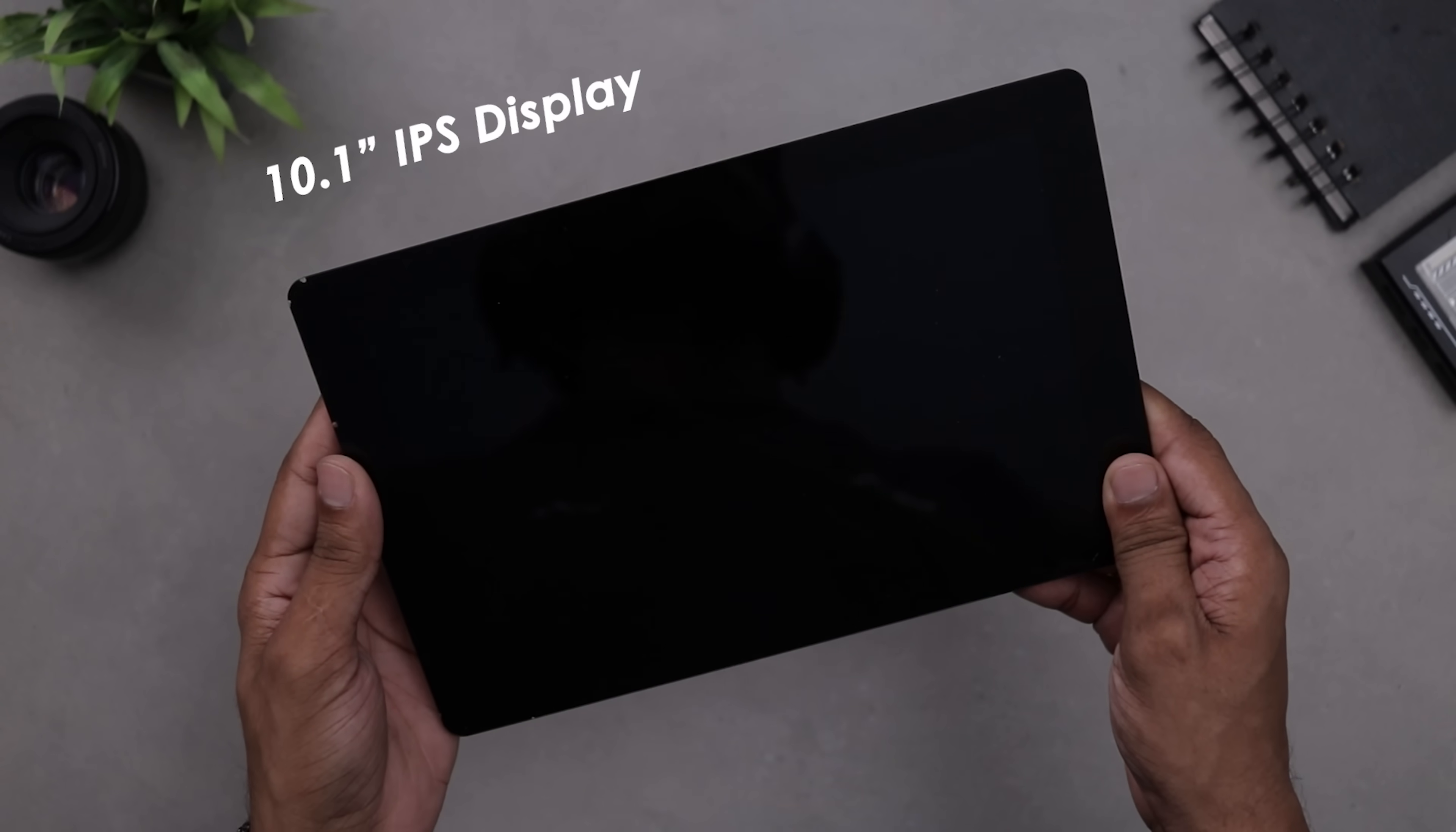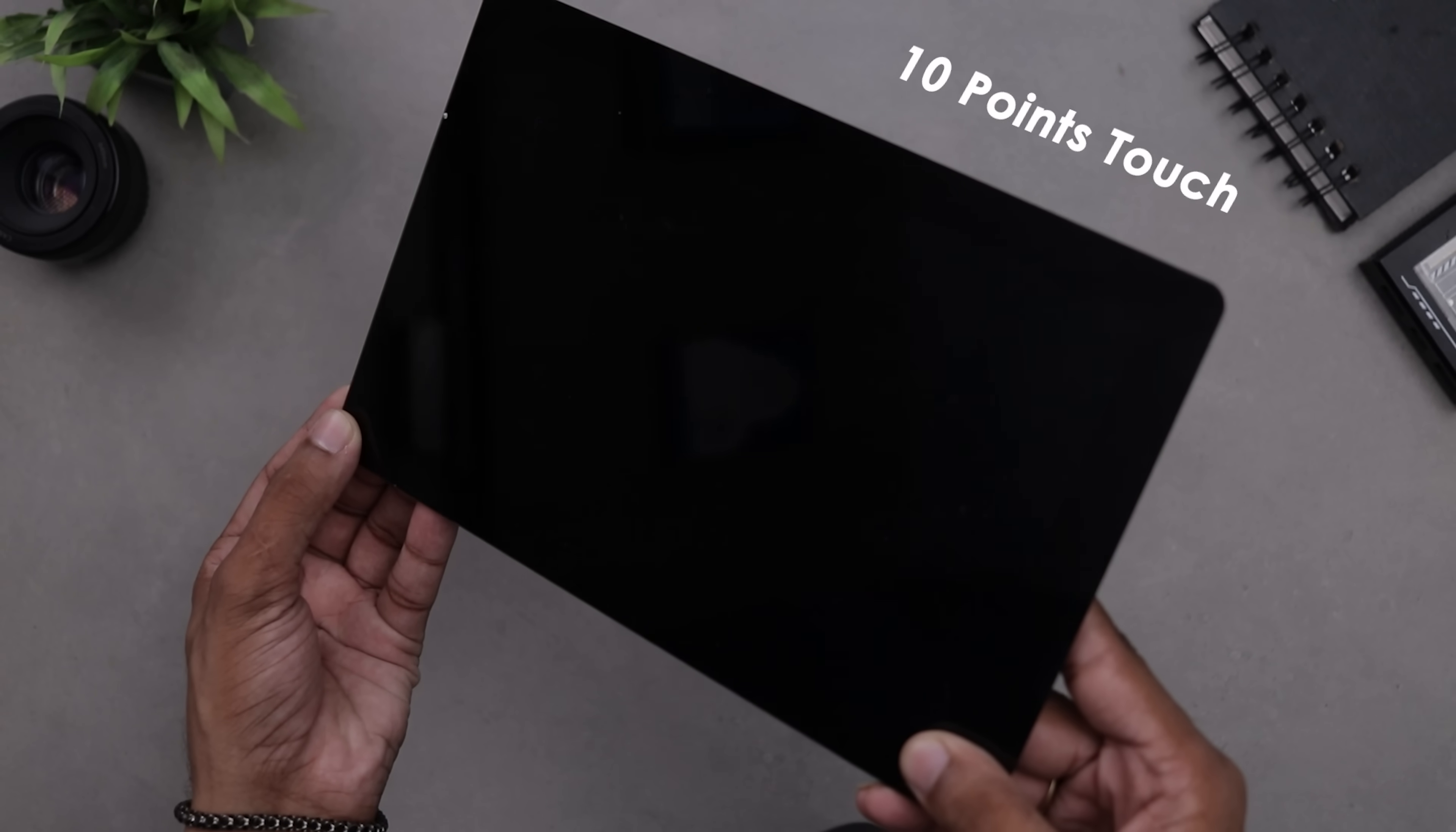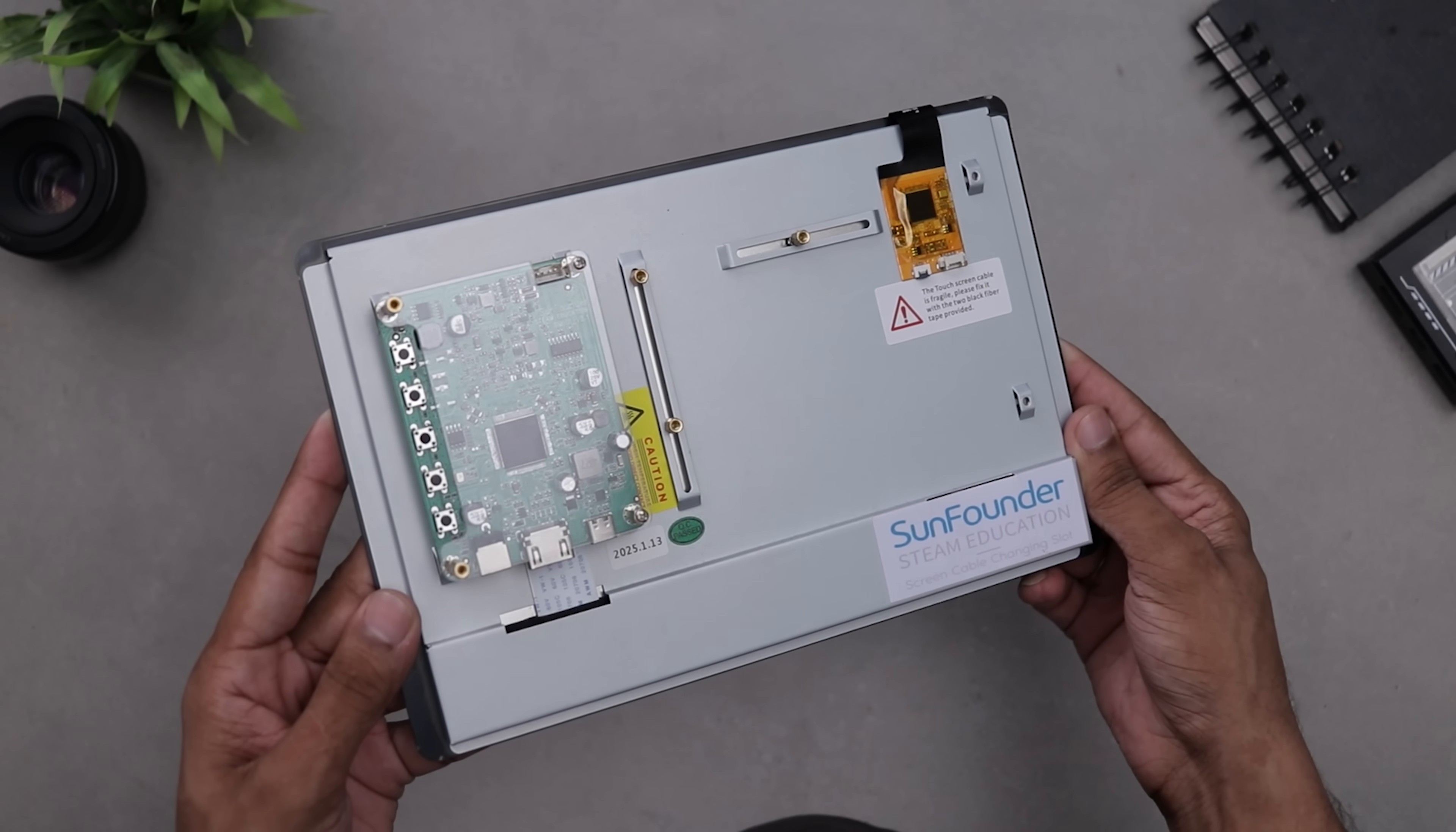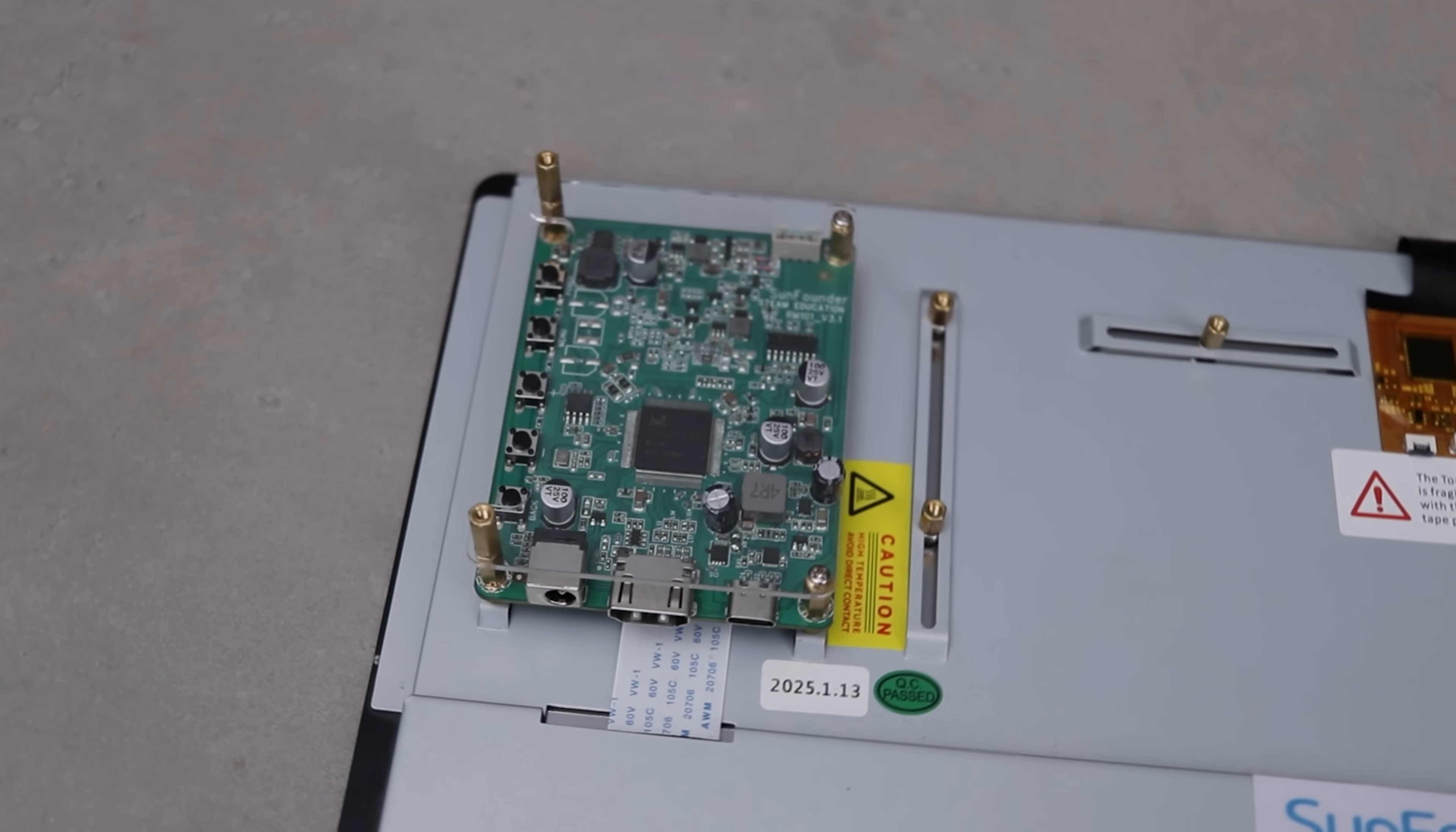This is a 10.1-inch IPS touchscreen display. It's got a responsive 10-point touch, so swiping or tapping feels super smooth. It's plug-and-play with HDMI and USB, works with Raspberry Pi, Jetson Nano, Latte Panda and even your laptop.